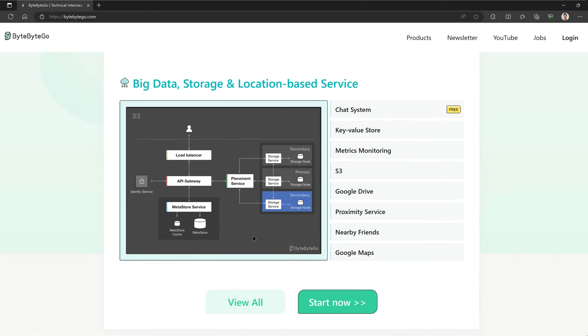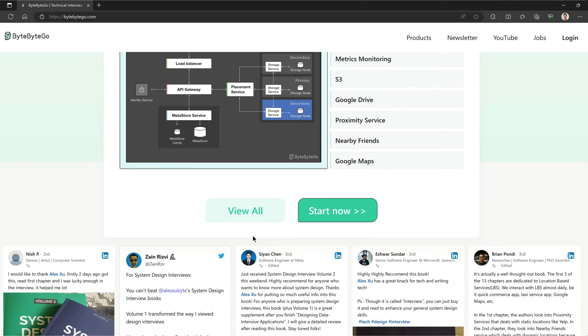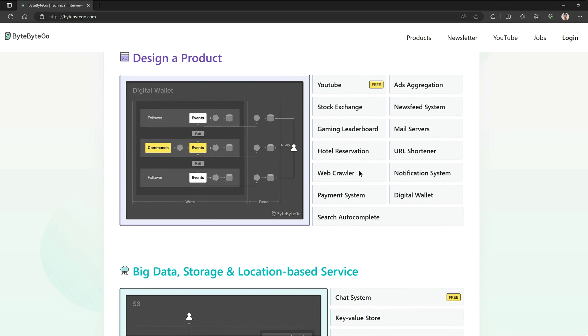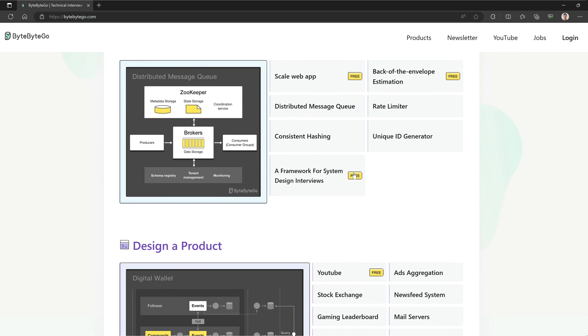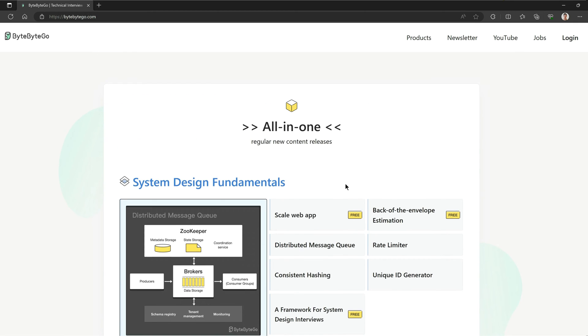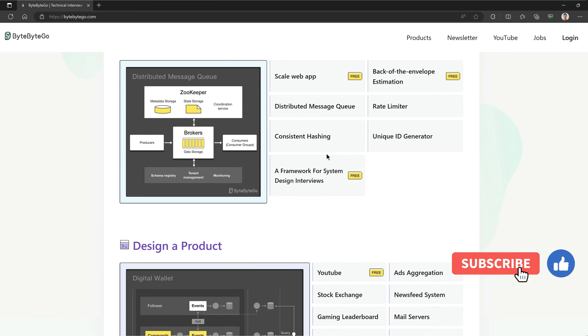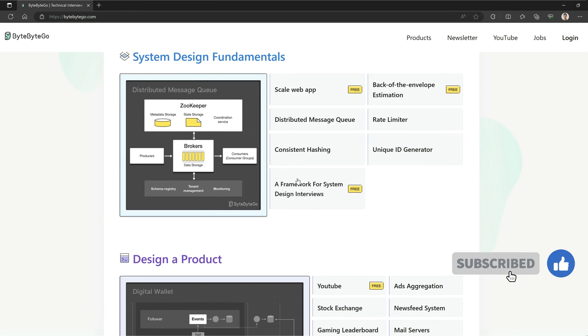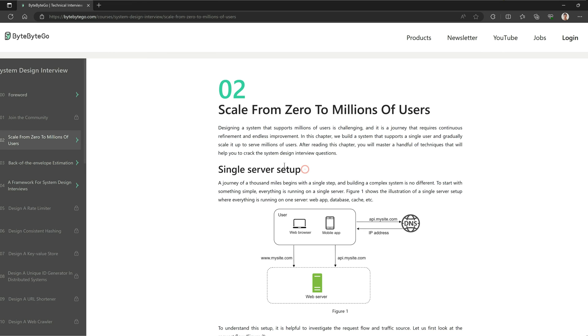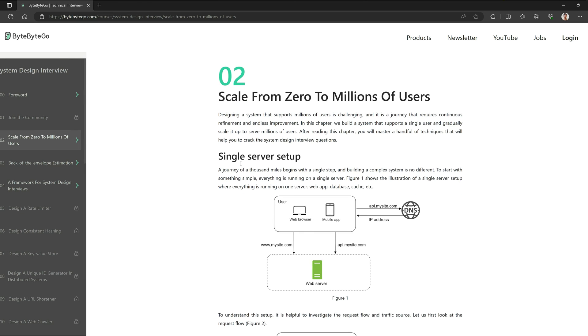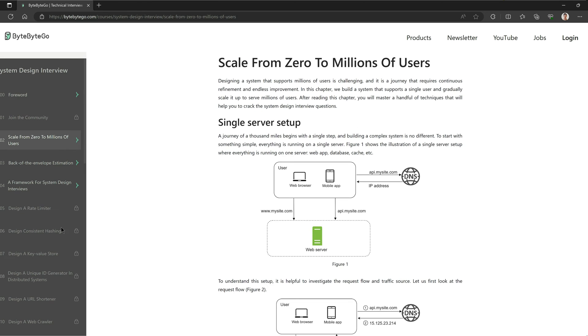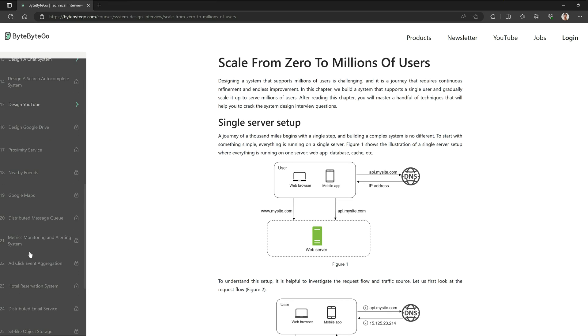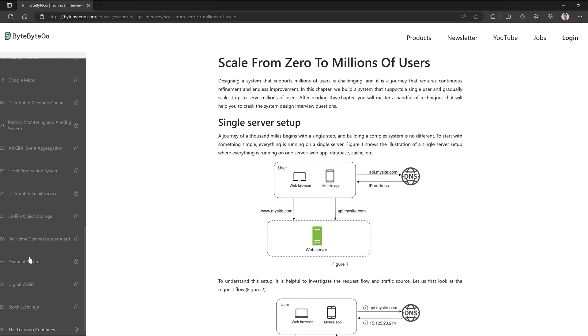ByteByteGo's structured approach to learning is a standout feature. They take you on a well-organized journey through system design. It's like a roadmap that helps you progress smoothly from one topic to the next. The lessons are not just theoretical. They provide practical examples so you get a hands-on experience, and that's the thing that I like very much.